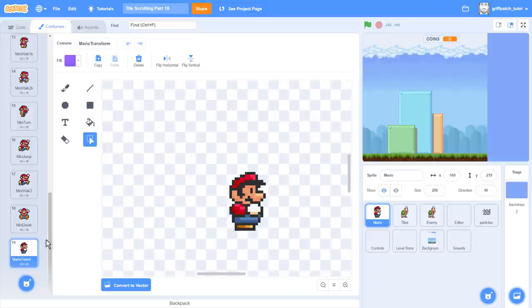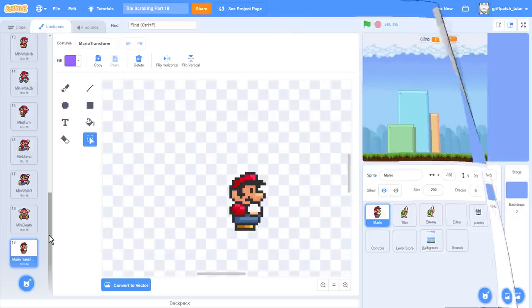Oh, and then there's this last costume, Mario Transform. This one is a mid height Mario between the Mini and Super Mario. We'll use this to add a little pizzazz to our power up and down animations. So are you ready?